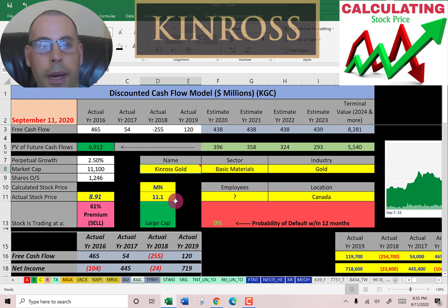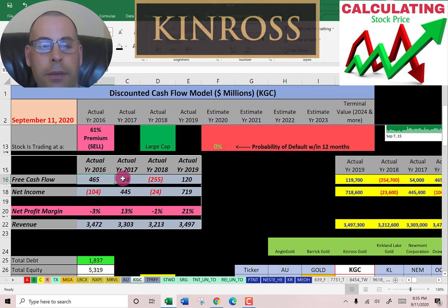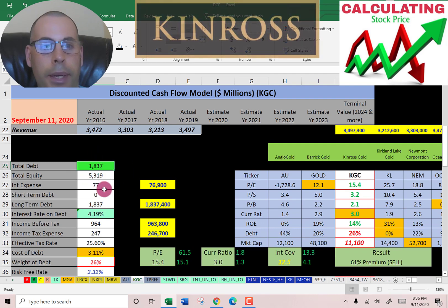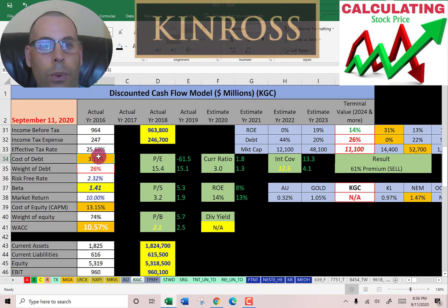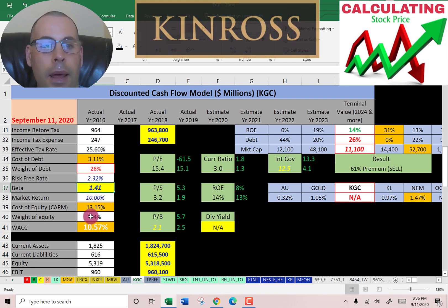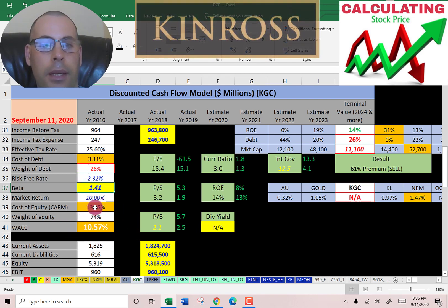This company has a market cap of 11.1 billion dollars, so they're a large cap company. They're trading at $8.91 a share. Their free cash flow is positive three out of four years. They have negative net income in two of the four years, so their financials are a little rocky. Their revenue is pretty steady at about 3.5 billion dollars. They have 1.8 billion dollars of debt and pay 4.2 percent interest, so the cost of debt is 3.1 percent. They have 26 percent debt in the capital structure and 74 percent equity. Their beta is 1.41, so the stock moves about one and a half times the market — a pretty high beta for a gold company. Their WACC is 10.5 percent, which is the discount rate we're going to apply to the future cash flows.